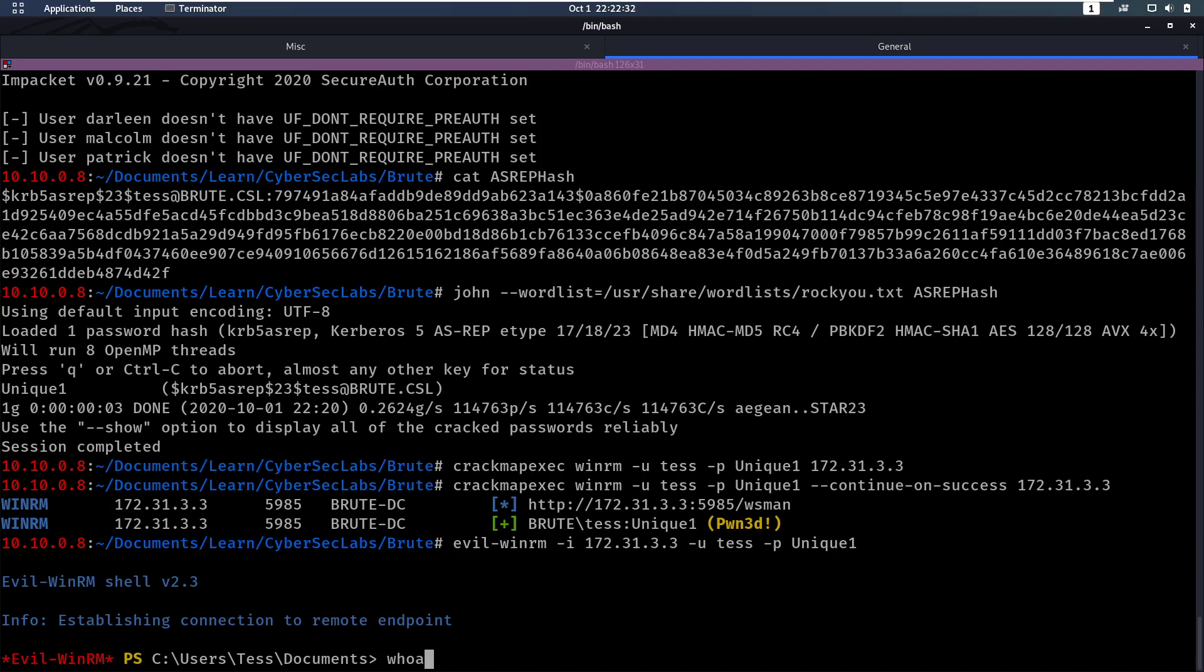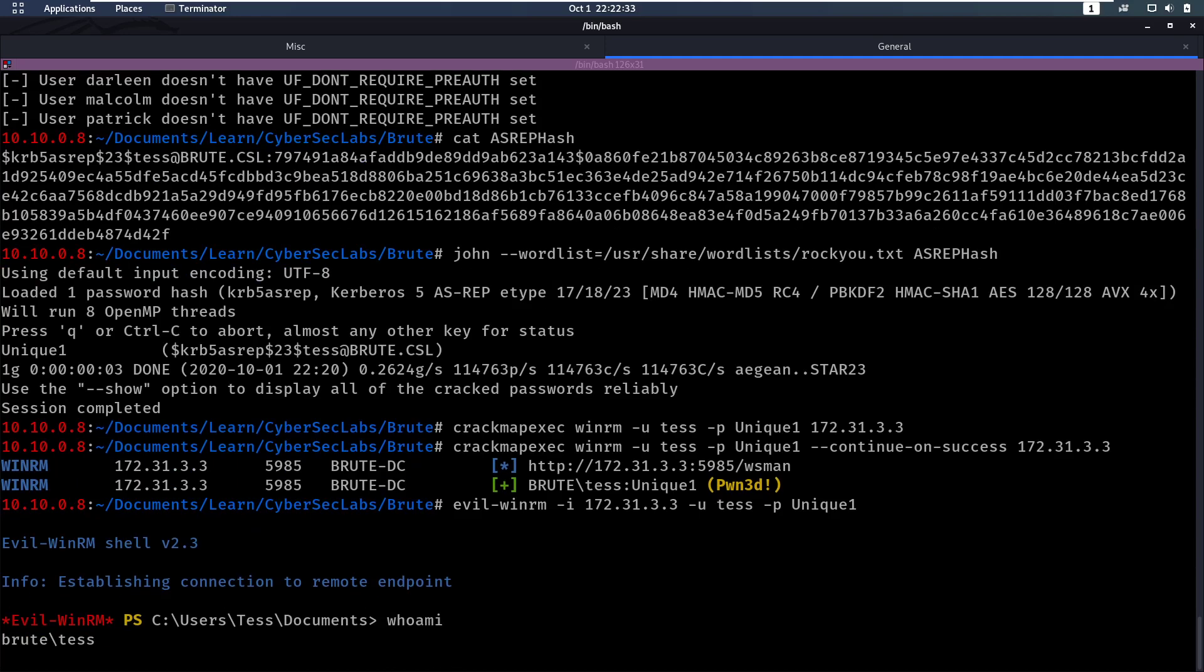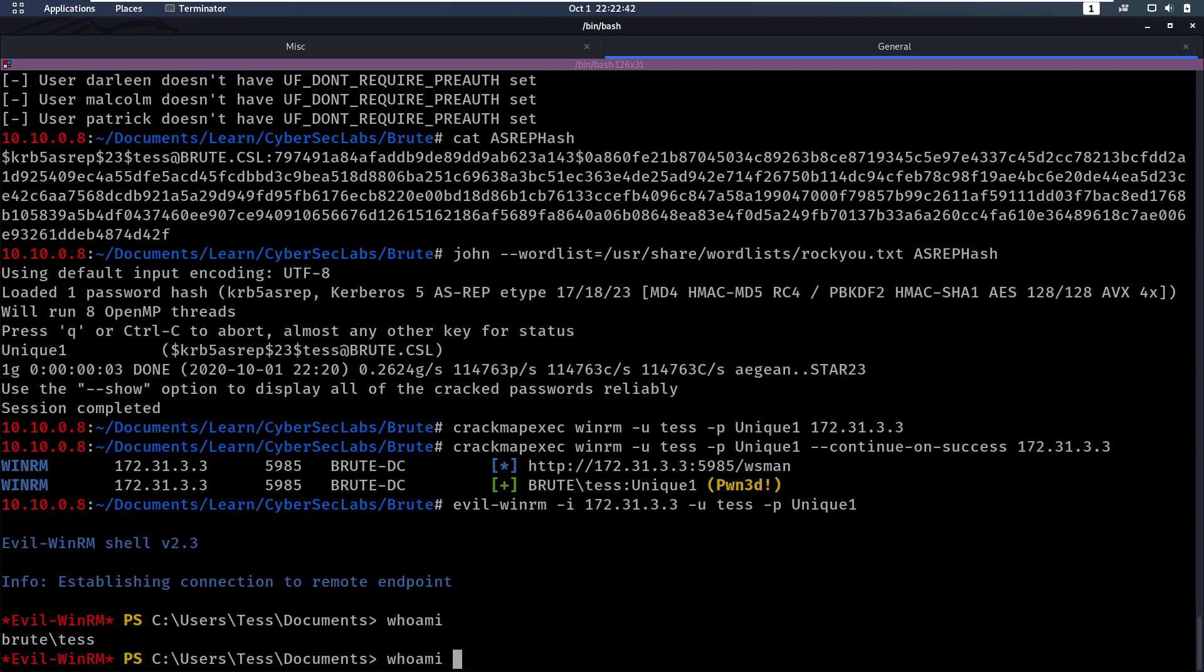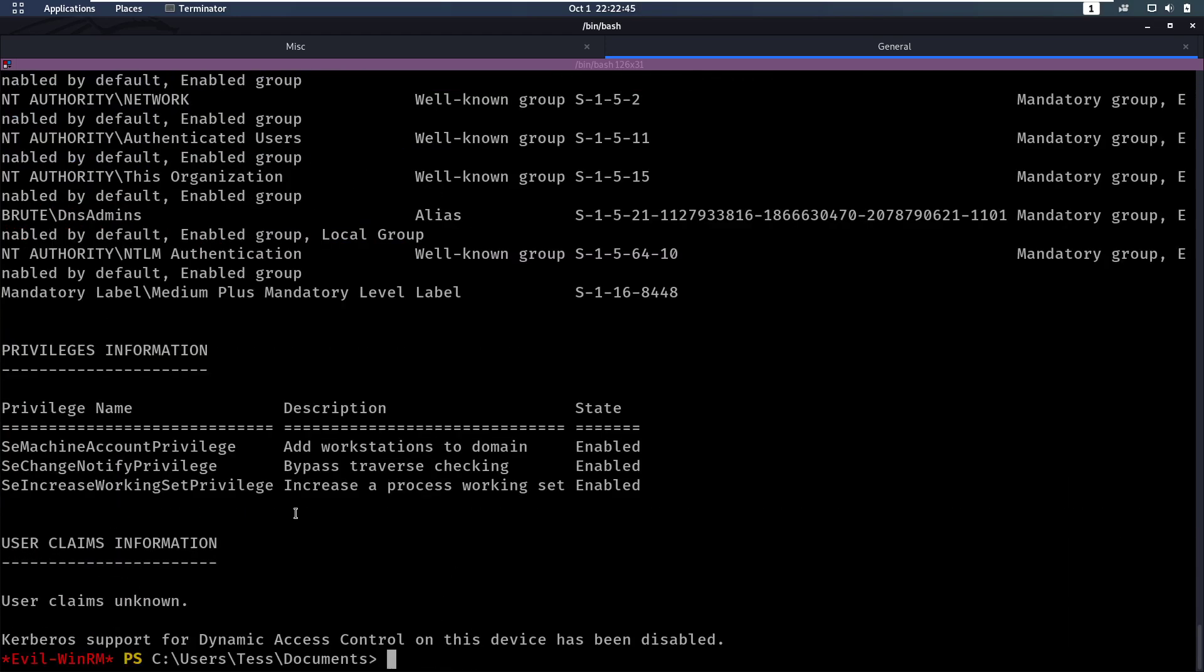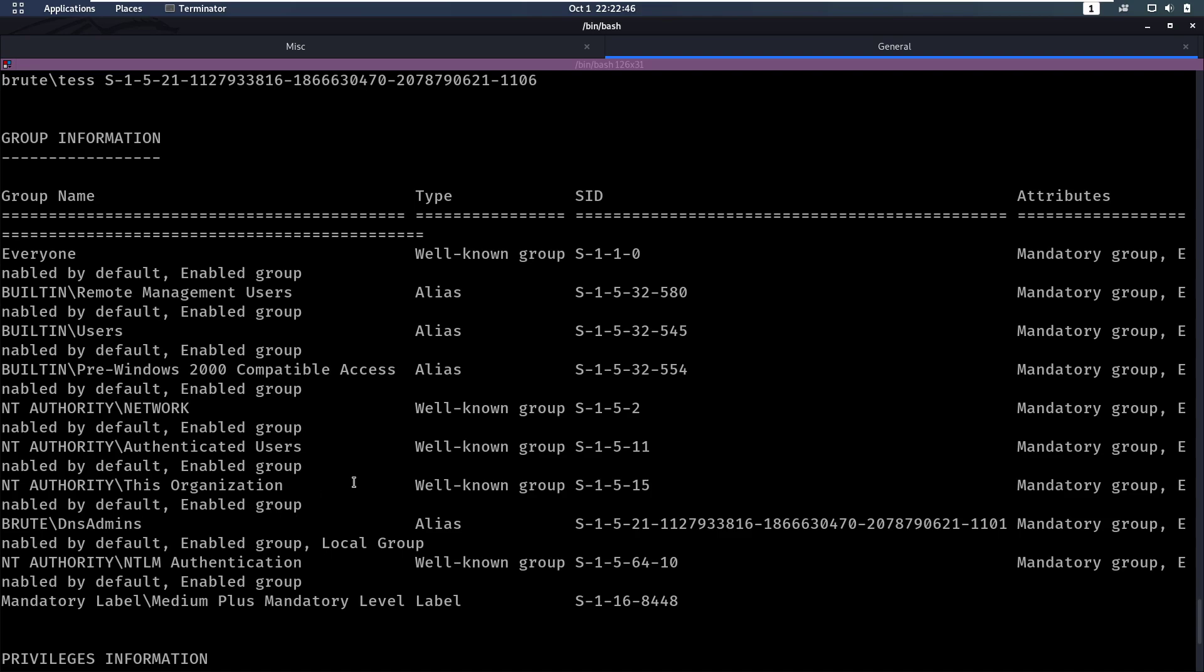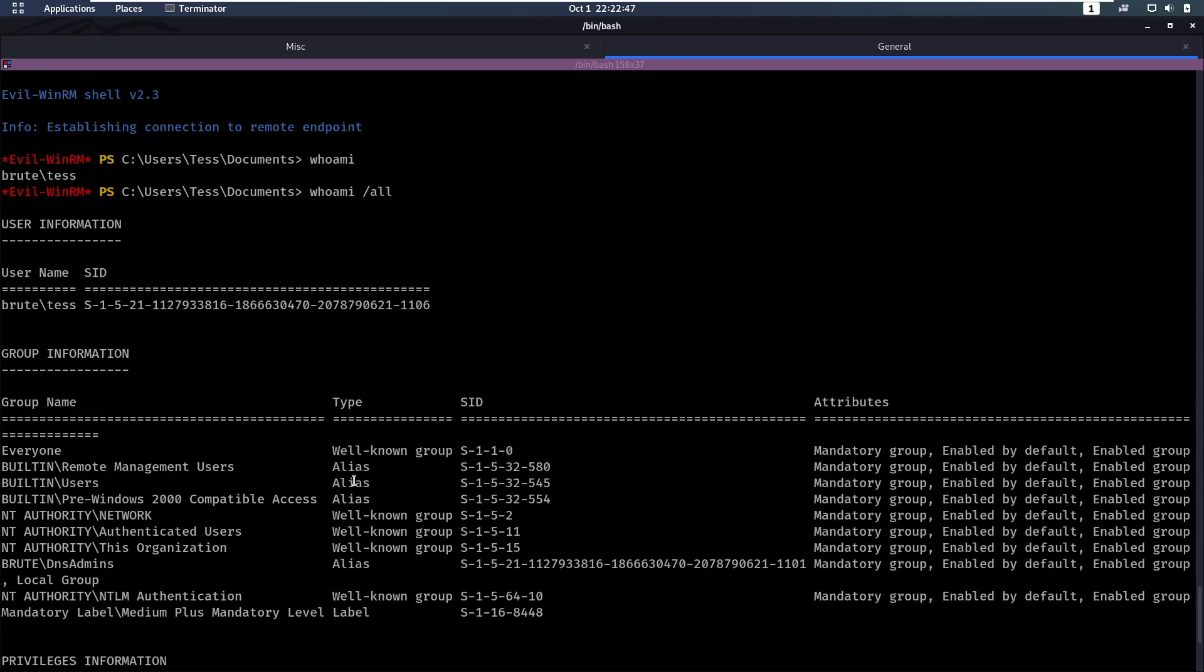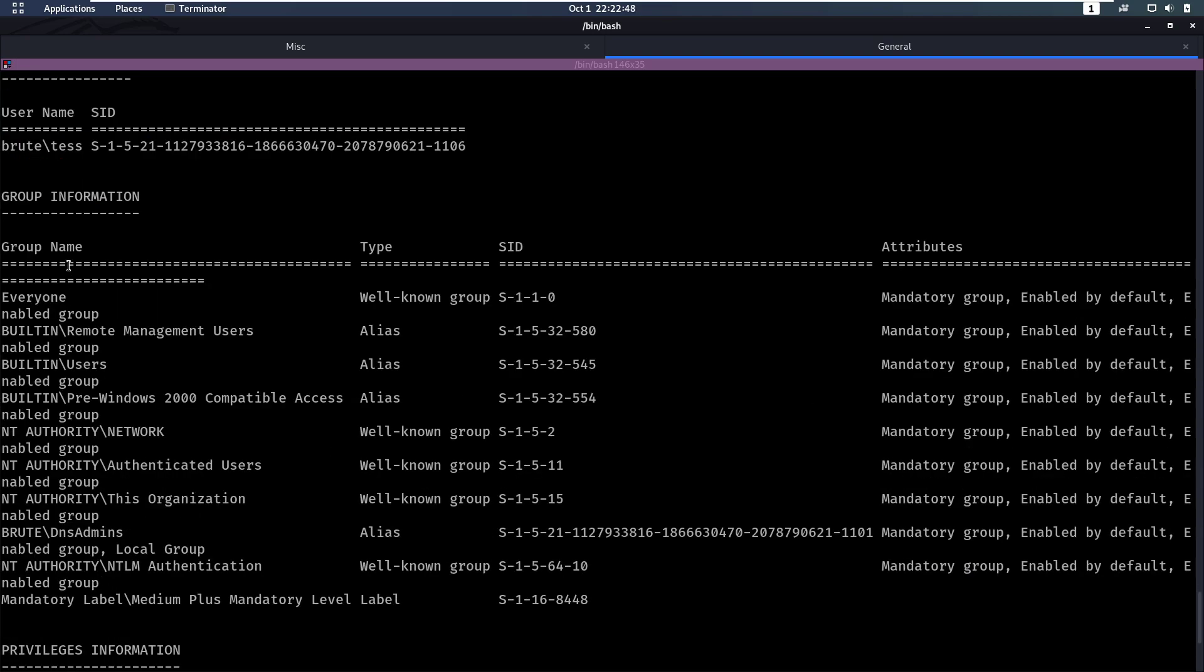So who are we? We are currently tess. So now you can start your enumeration, you can run SharpHound, WinPEAS, all of those things. You can run BloodHound. And one of the things you will run as well is WhoAmI, slash all. And in here, you will notice that for all these groups, we have this interesting group here, the DNS Admins group.